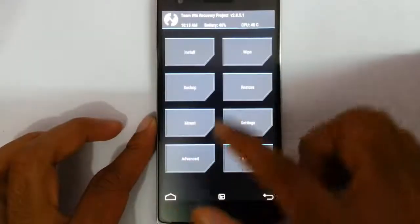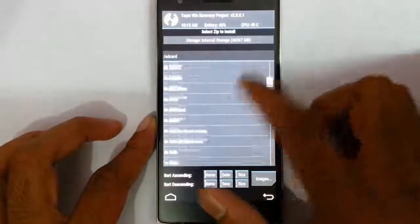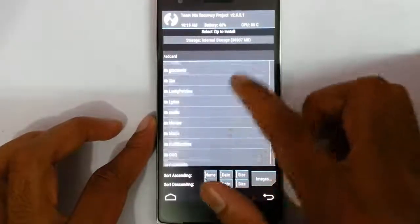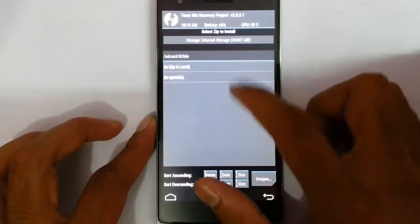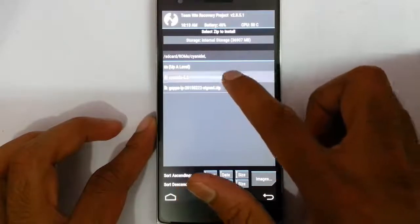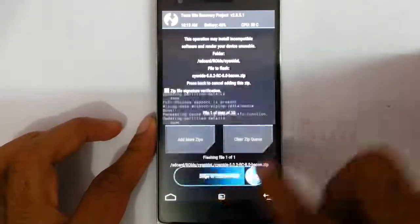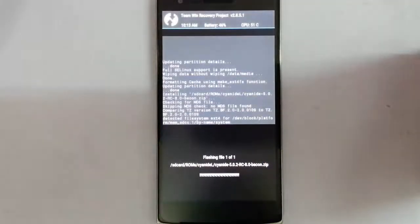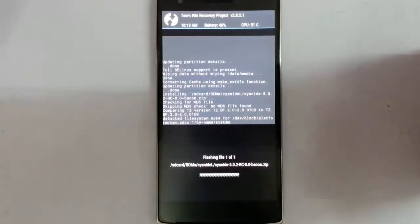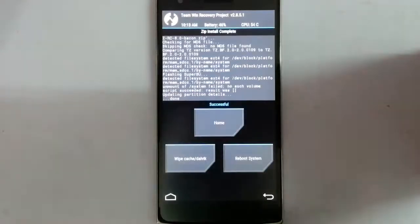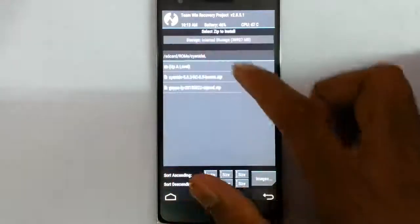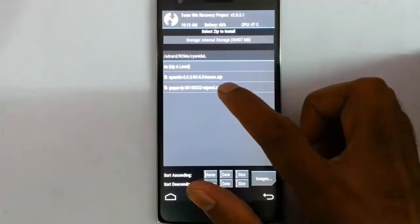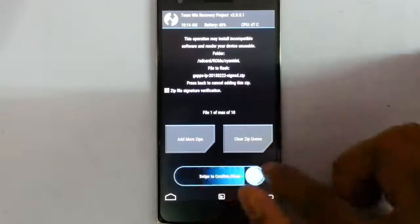You can click on install and then browse for the downloaded ROM file. Choose the ROM file first and flash it. After flashing the ROM file, go back to the main screen again and then click install. This time flash the G apps.